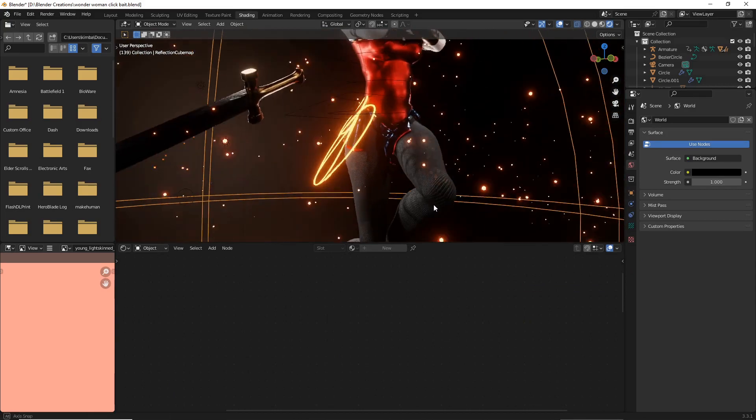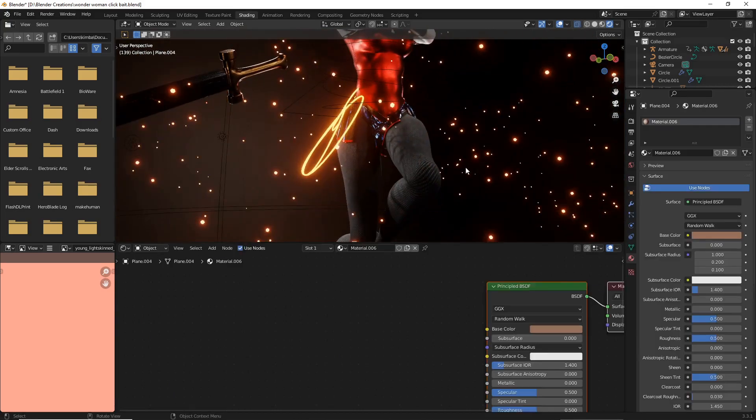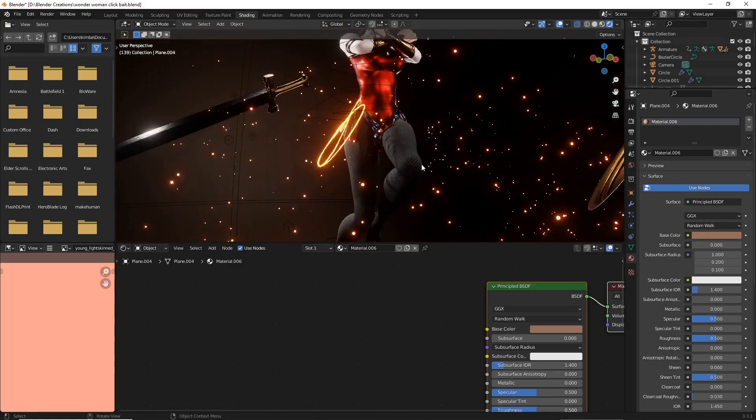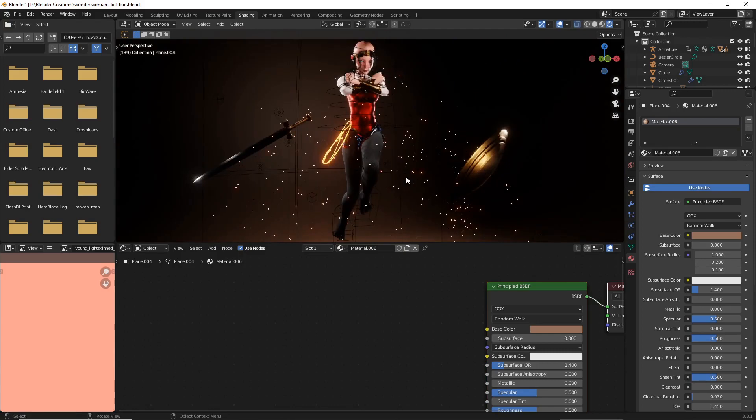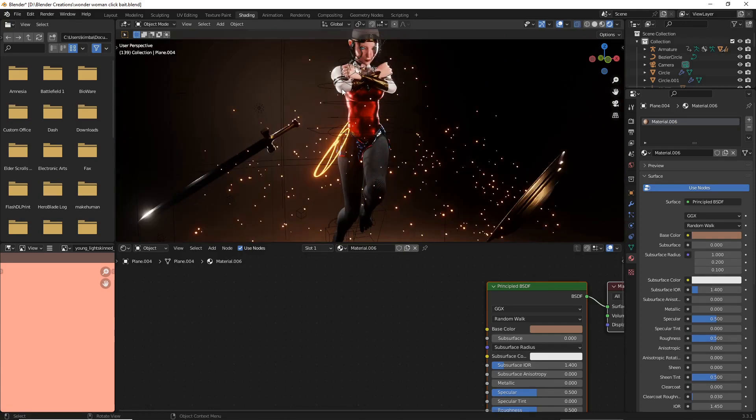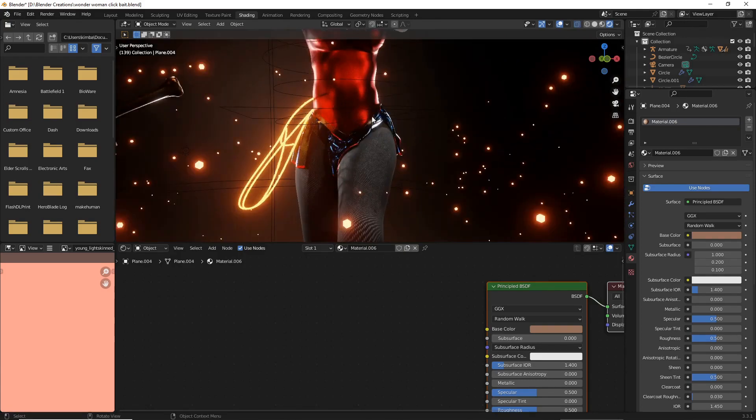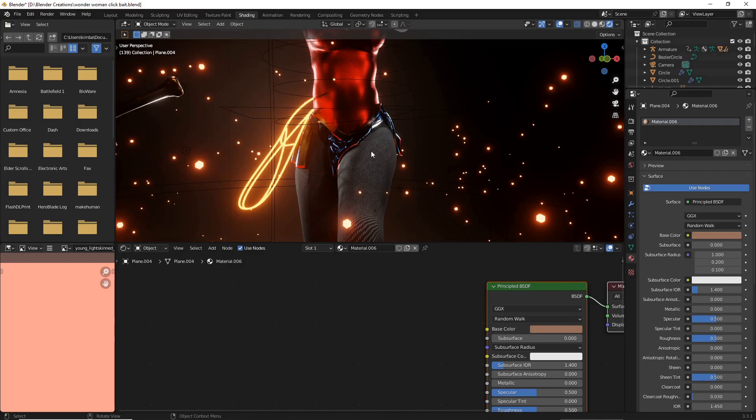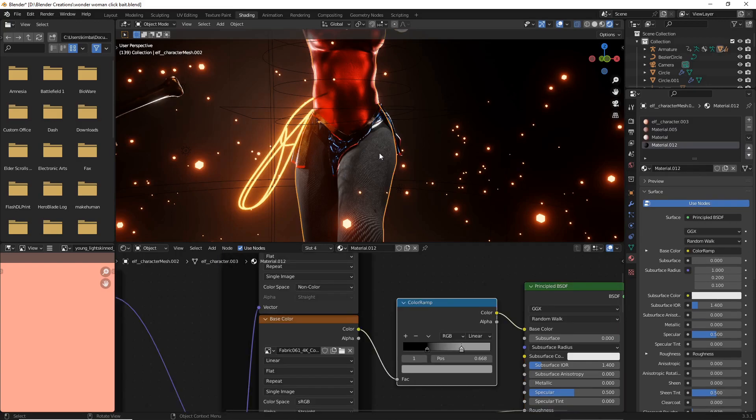There you go, those already look pretty good and like tights, but they look a little flat. So here's where the really neat trick comes in. What we're going to do is go over to our material tab and make sure that material is selected.